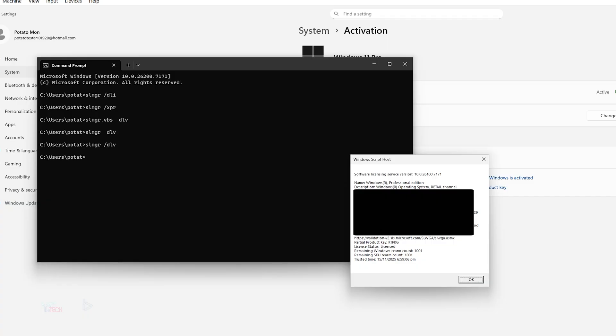Though do keep in mind, if you are purchasing from Keysfan, assume they are OEM keys, not retail keys.